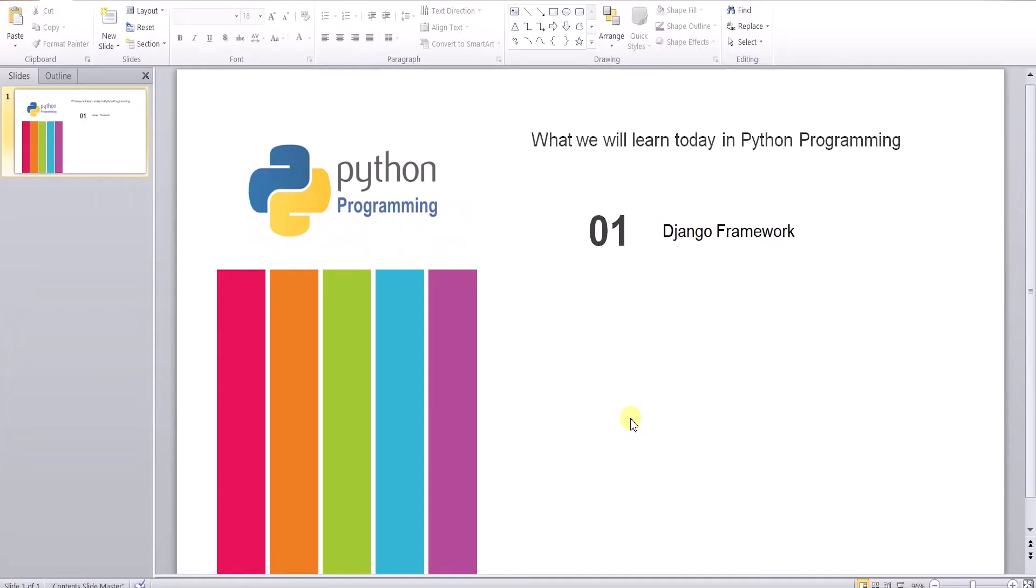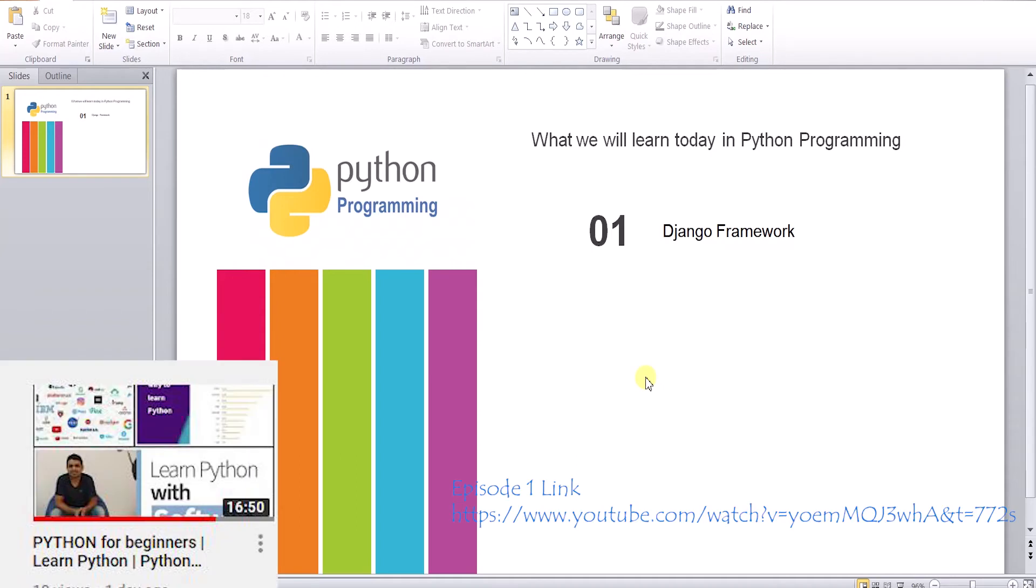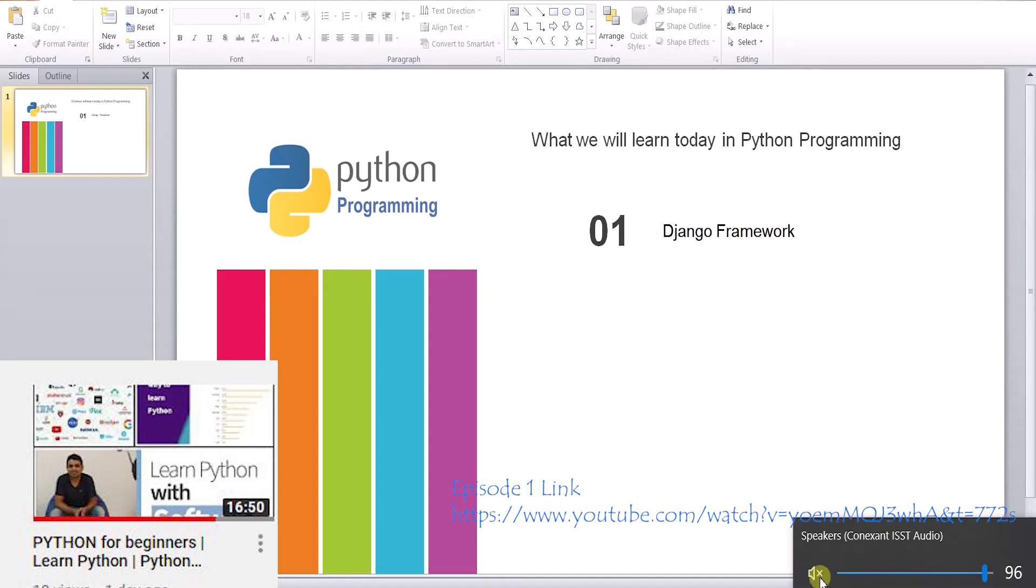Hello viewers, today we will learn about Django framework. This is one of the most popular web development frameworks in Python. So let's get started on this tutorial.